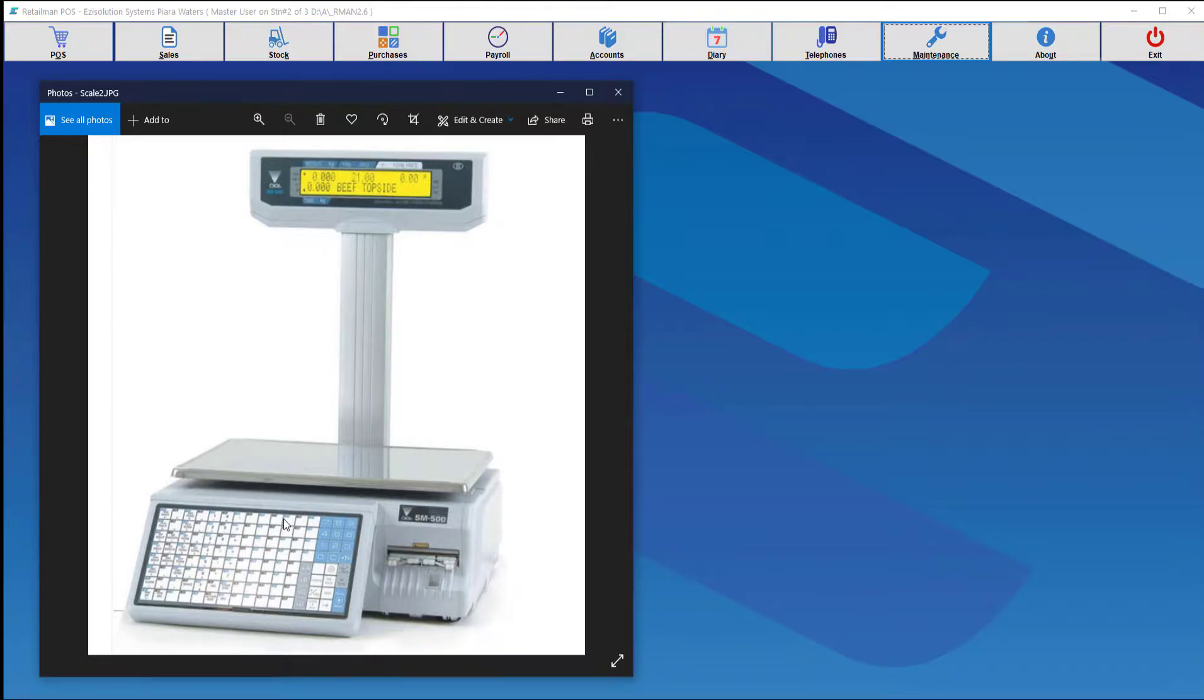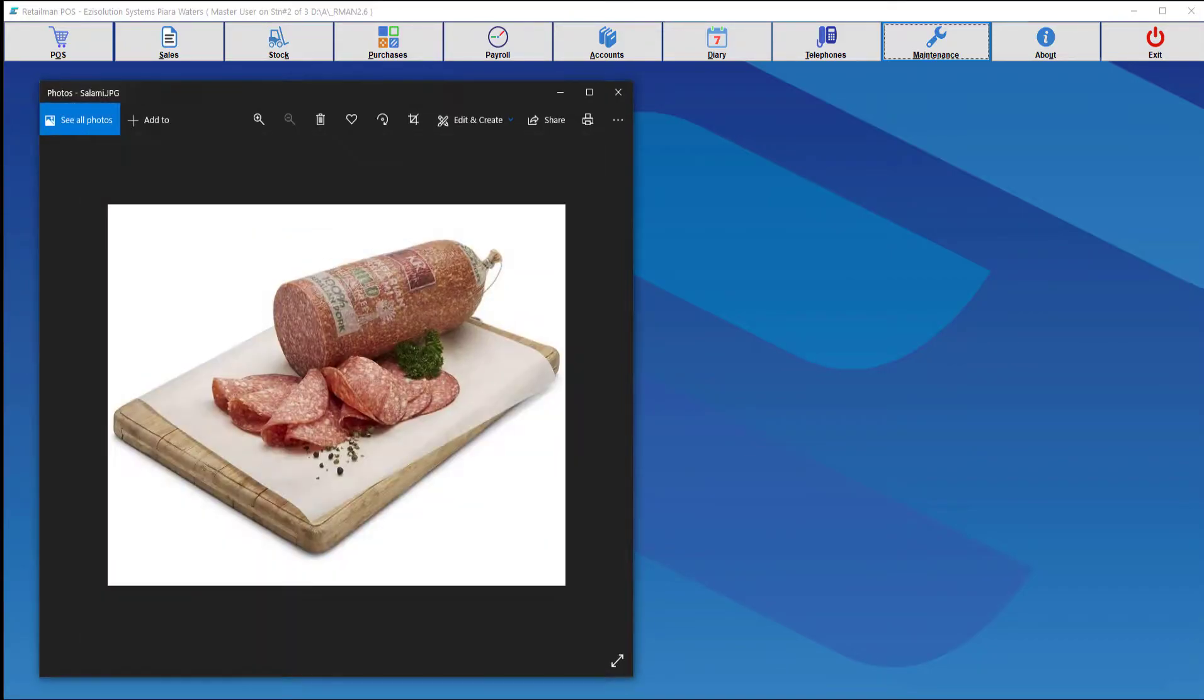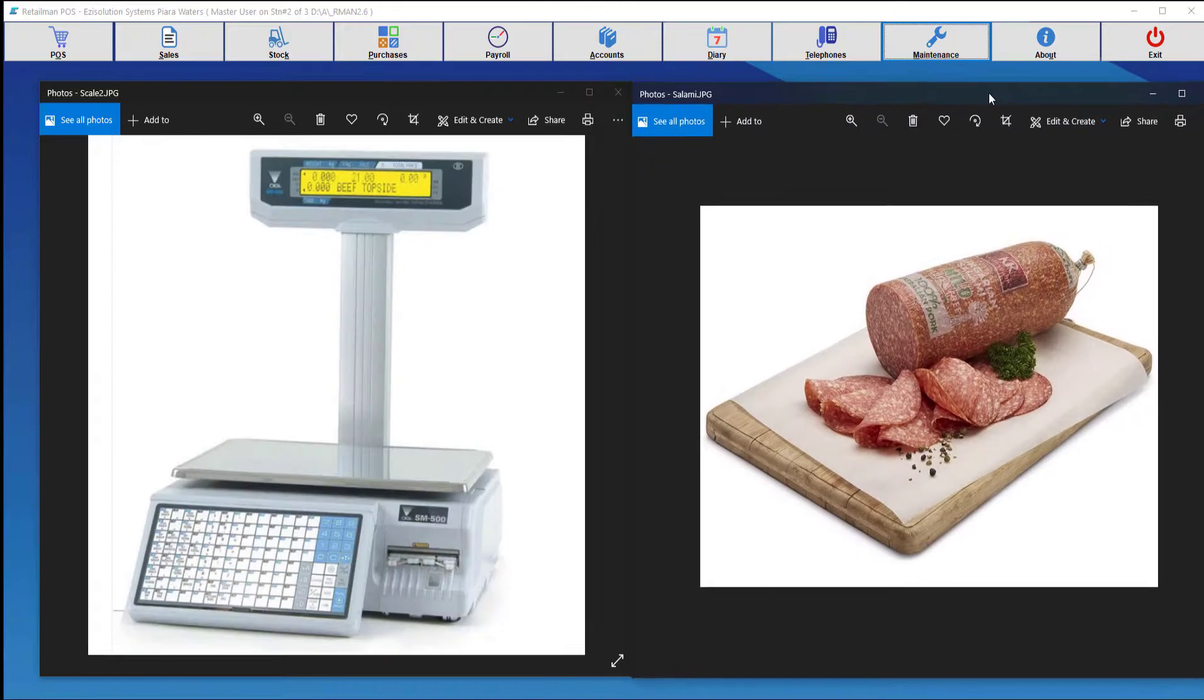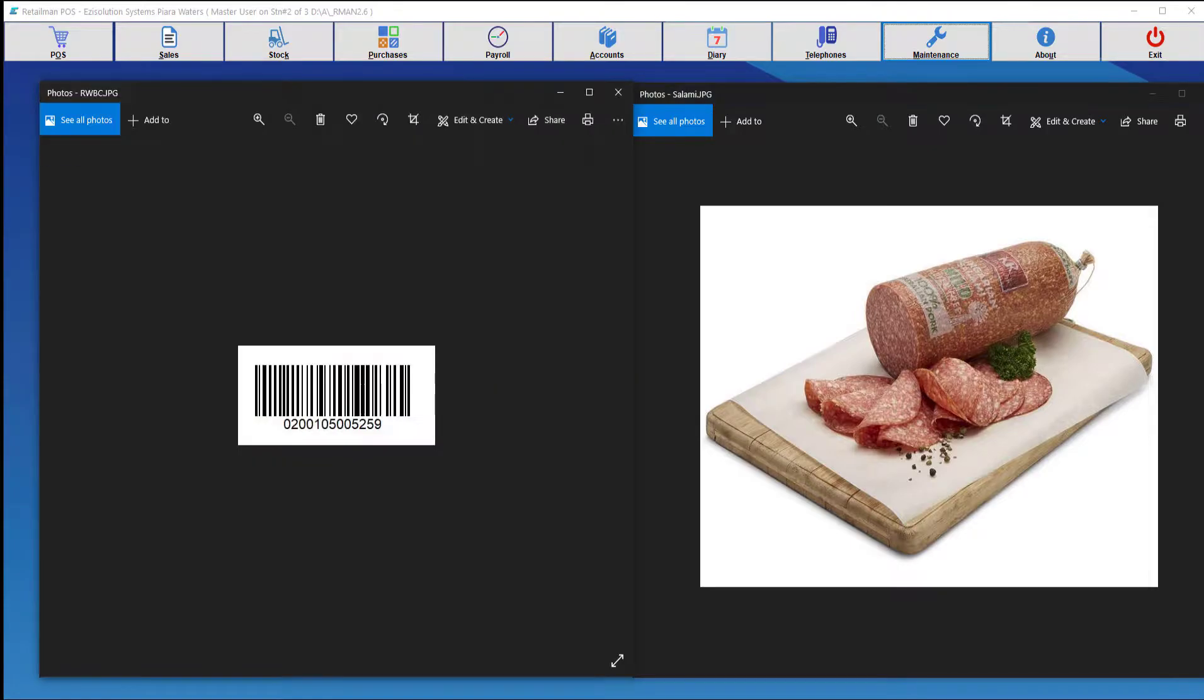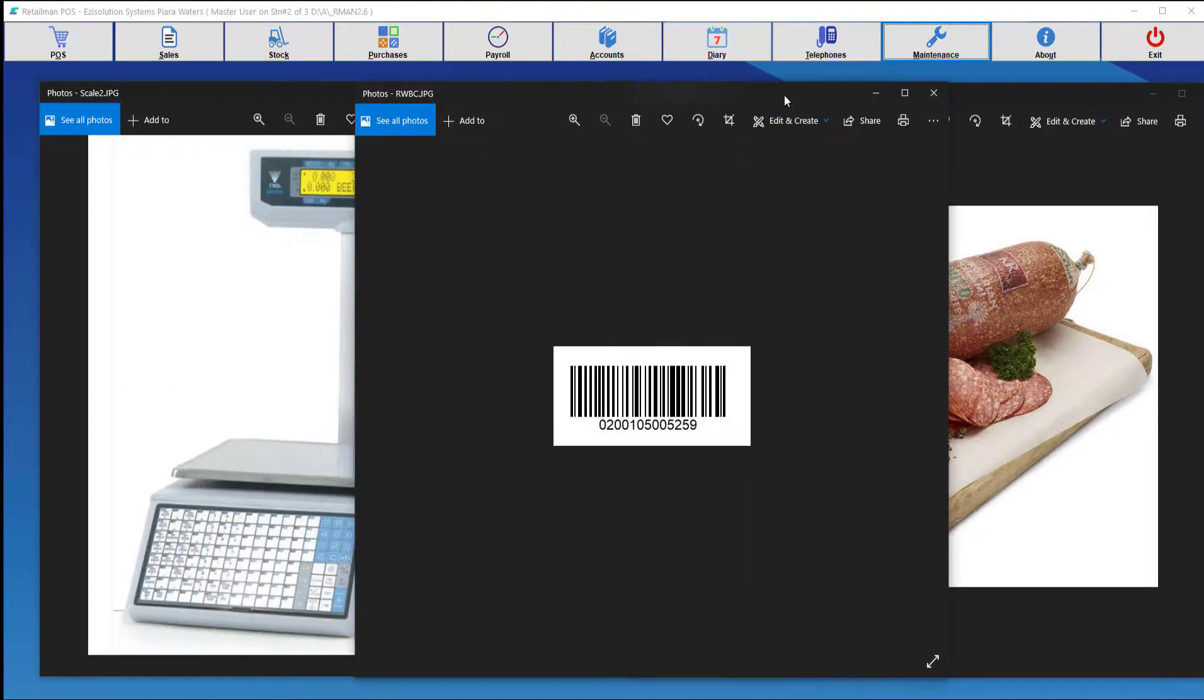So let's say for example, someone wants to buy salami. So the salami is cut and placed on the scale and the scale will produce a barcode with a description.